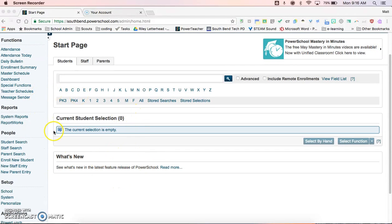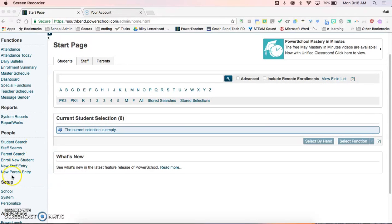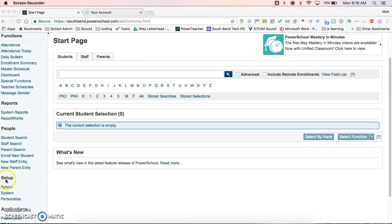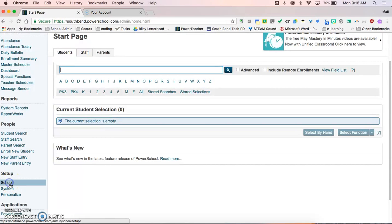As a principal or guidance counselor, you can come over here and scroll down to the setup portion of the screen, click on school.